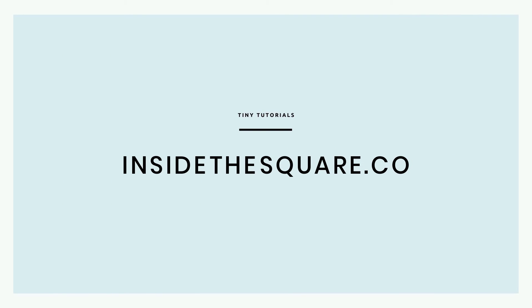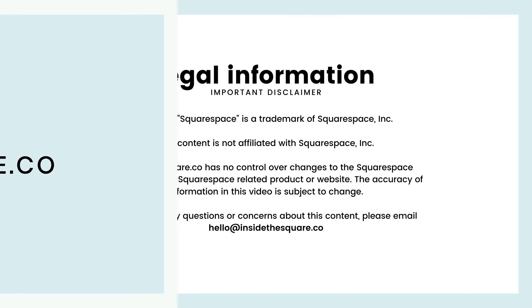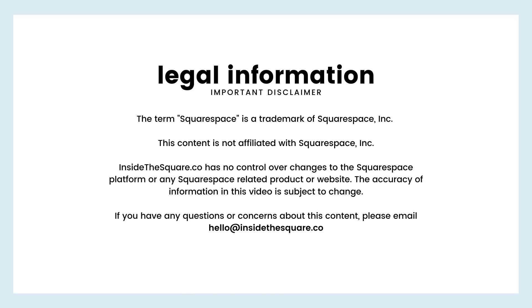For more tiny tutorials like this one, visit InsideTheSquare.co.